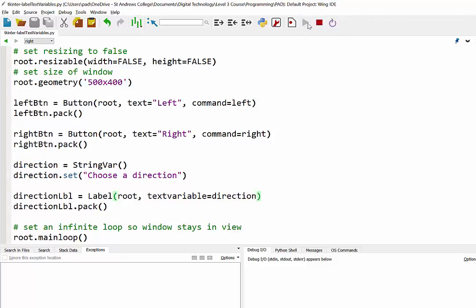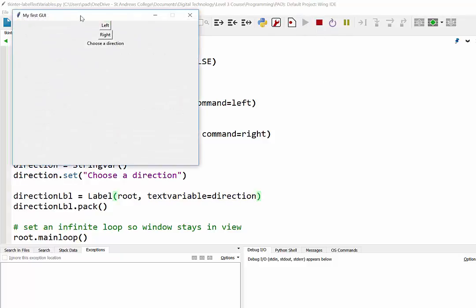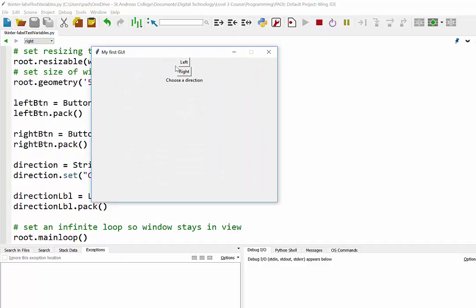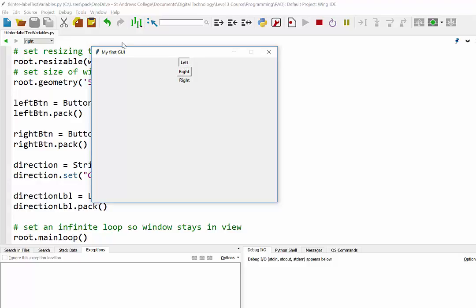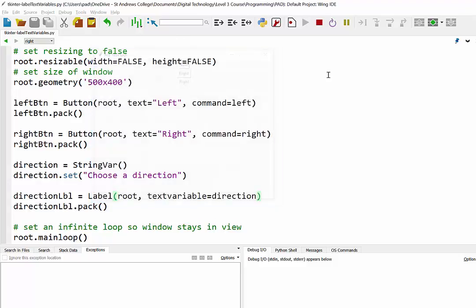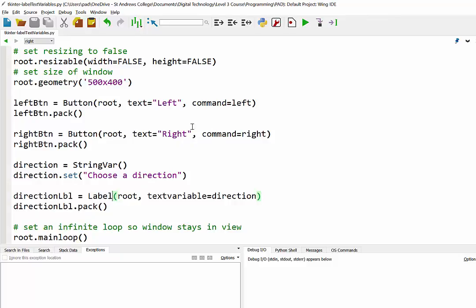So here we go. You can see initially it's set to 'choose a direction'. When we click on left it resets that text variable to left, when we click on right it changes it to right, and back and forth. So there you have it - that is a way of setting a variable for a label and then changing it by using functions and buttons.